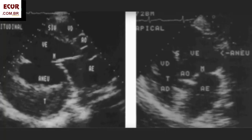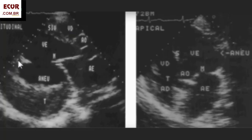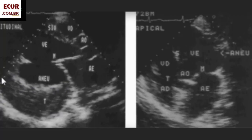Here is another example. It can involve any wall of the left ventricle. Here in the posterior wall — posterior lateral wall. There's a thrombus inside the aneurysm. Here's the thrombus, here is the wall — thin. And it was dyskinetic.